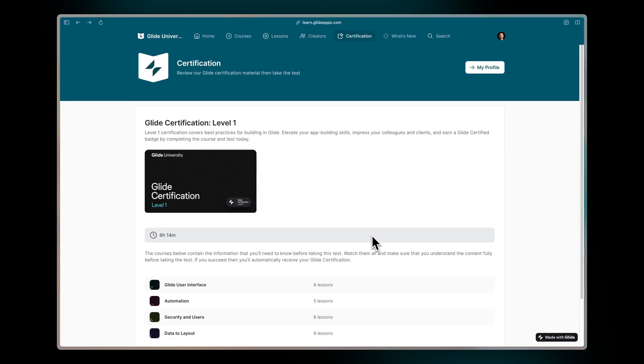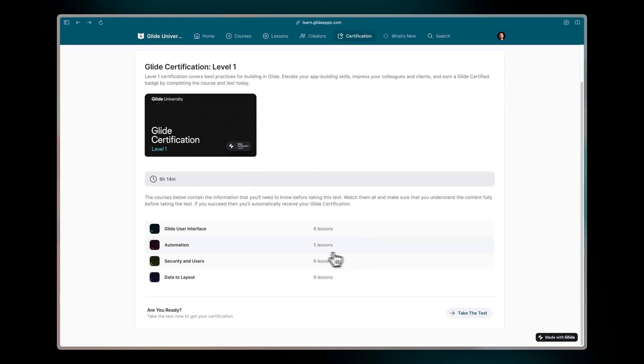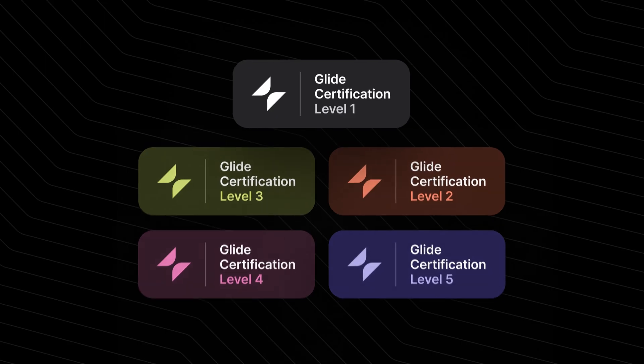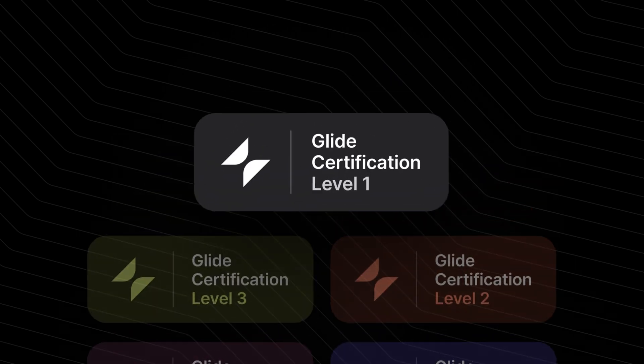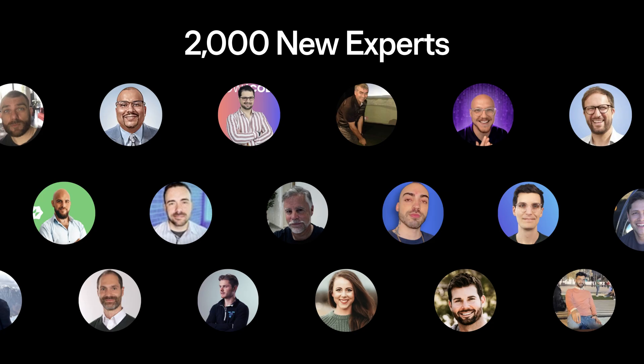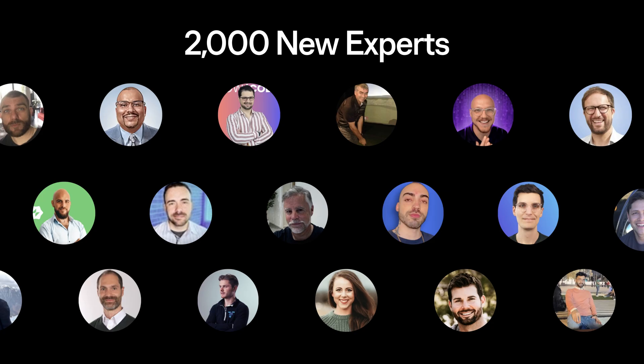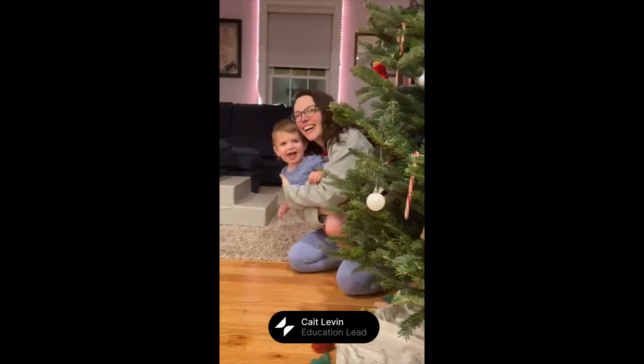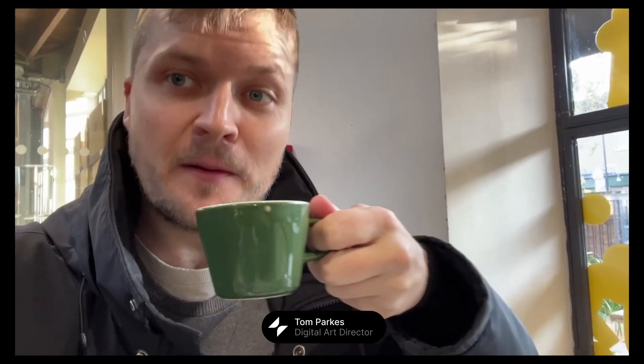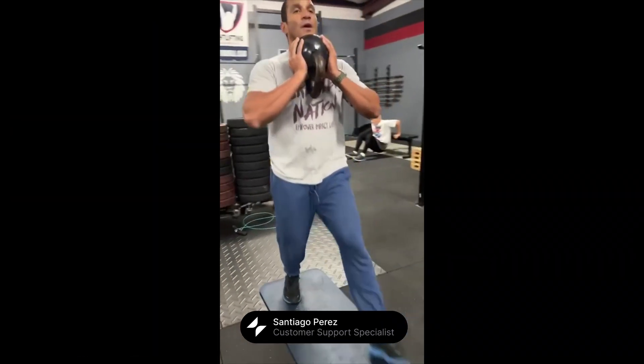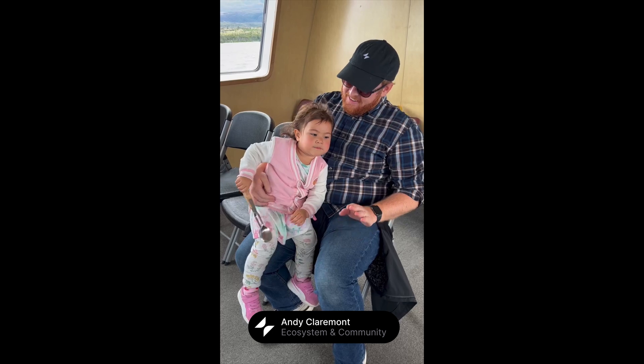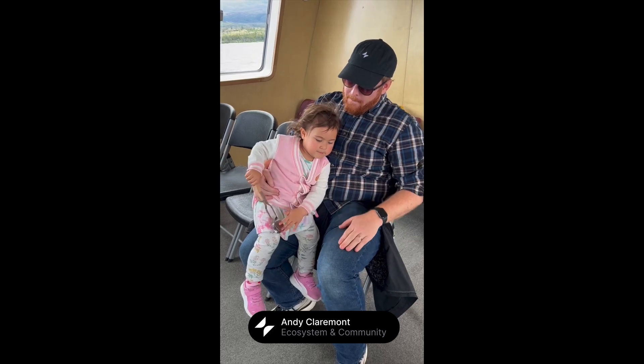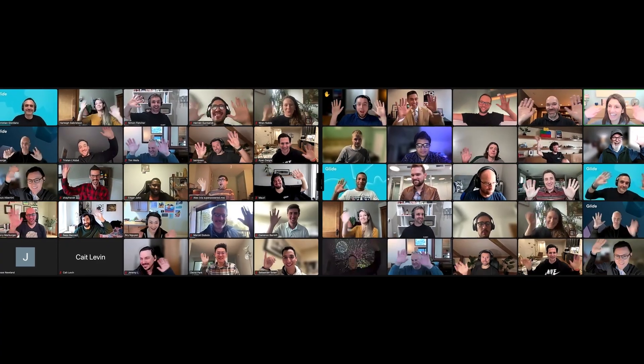It's been an incredible year. We launched Glide University and certification, held over 30 online events, welcomed 2,000 new experts, and over 3,000 new community members. As we finish the year, we want to thank all of you, experts, community members, and all our partners who helped us take one more step closer to our mission.